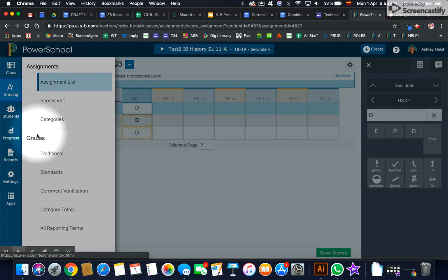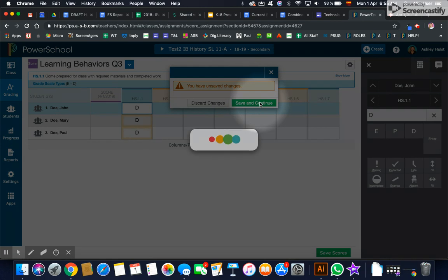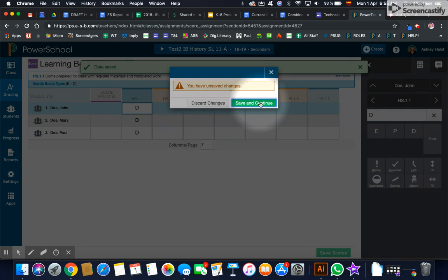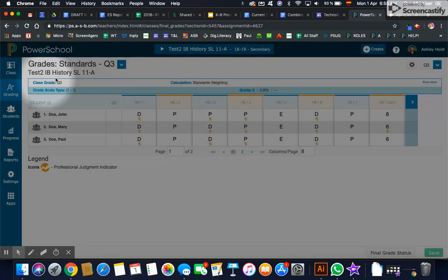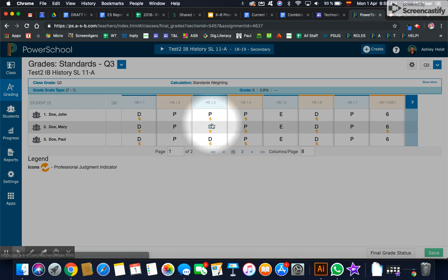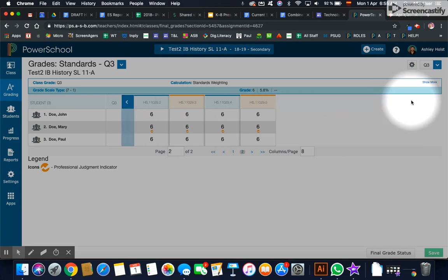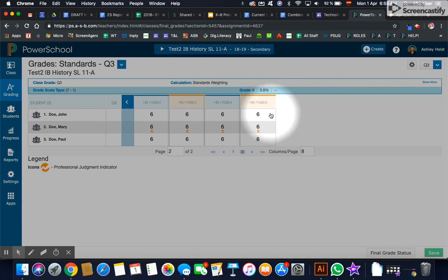And then under the grade section, you're going to click on standards. Now this screen will show me what grades have been given based on all the academic assignments that I've added as well as learning behaviors. So this screen is what will appear on the report card. So if you see any of the professional judgment indicator icons,